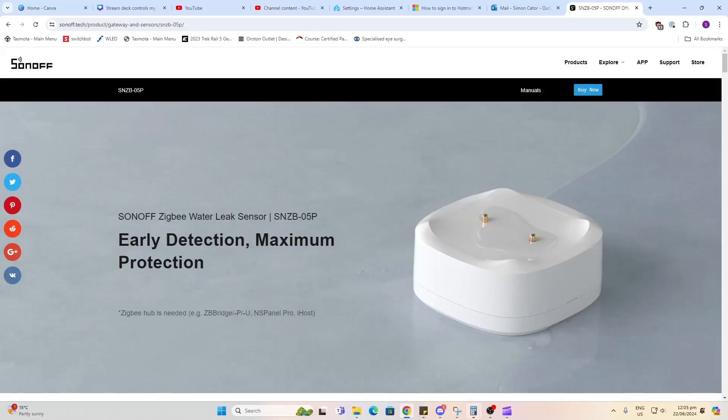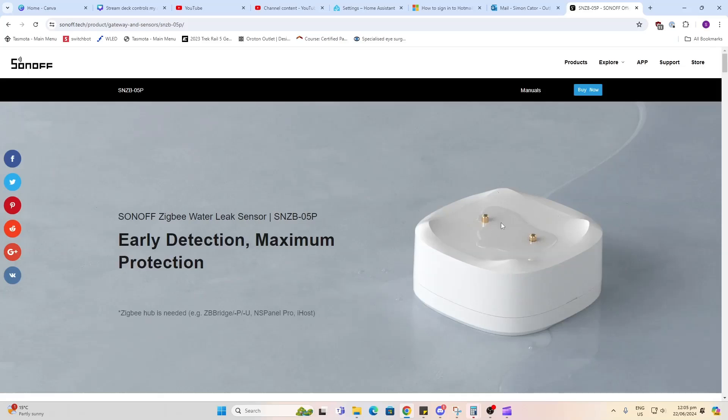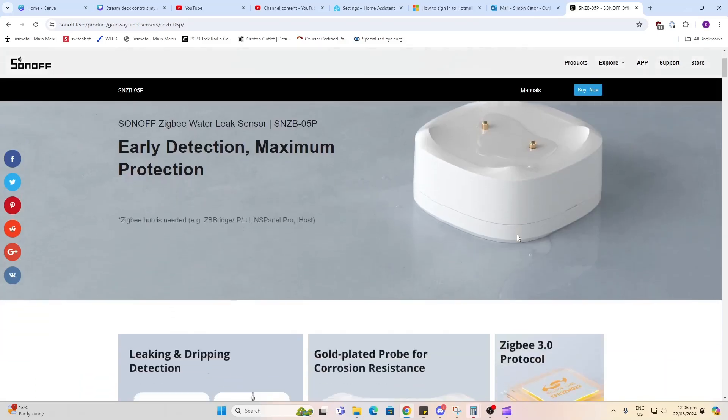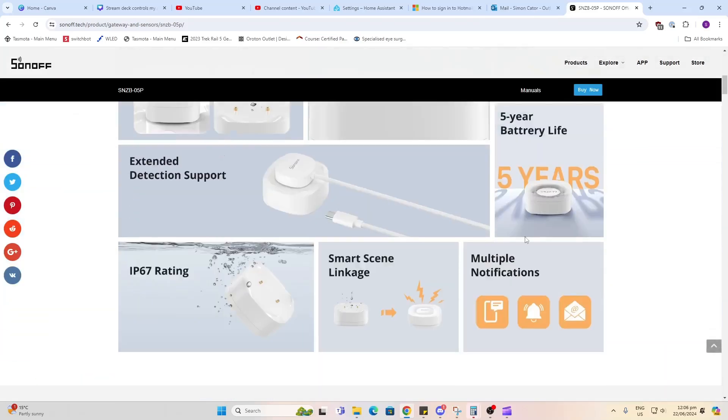So this new sensor is called the SNZB05P, quite a mouthful, but as you can see it's following the trend of the new leak detection sensors where they have this little cup which allows drips to form and early detection to be possible.